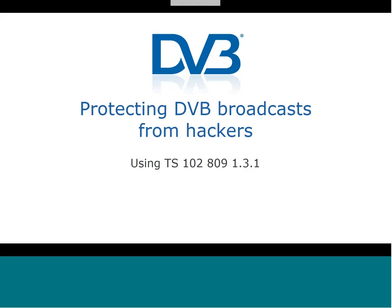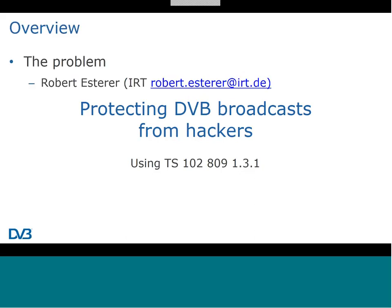Today in our webinar we have three relevant representatives from this group as presenters. The first presenter is Robert Esterer from IRT, the second is Nick Birch from SMT, and the third is Nigel Earnshaw from BBC. With this short introduction, I'd like to hand over to Robert.